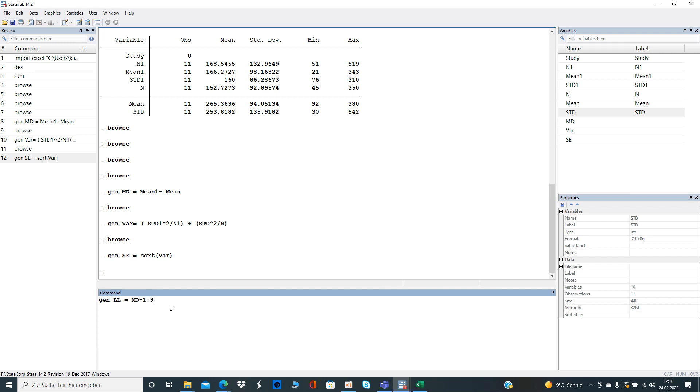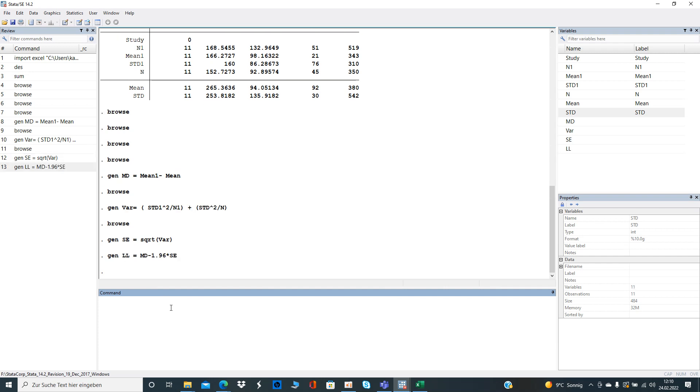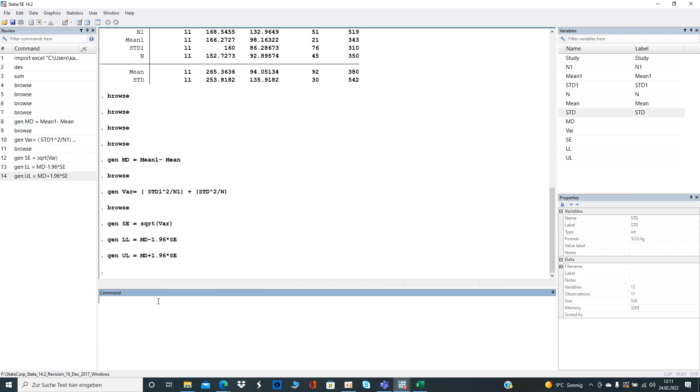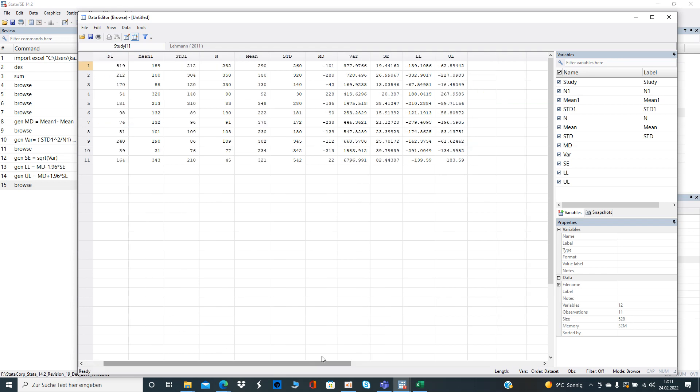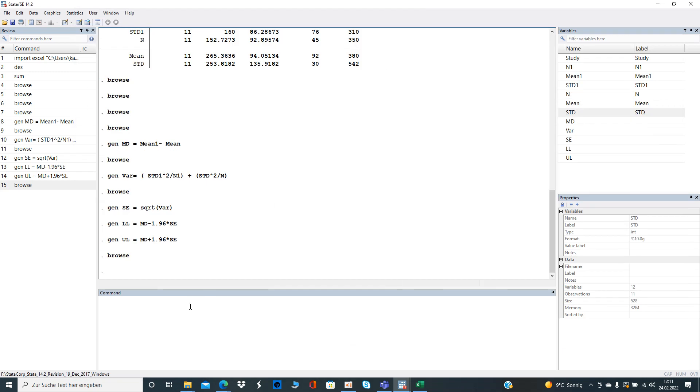We do the same for the upper level where we just switch some letters. For the upper level here must be plus. Now we can have a look at the data so we can see all variables are created. There are only two missing obviously.